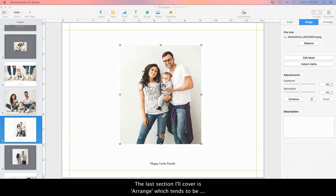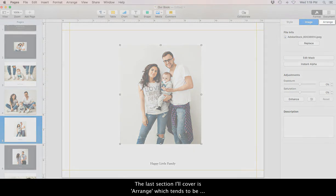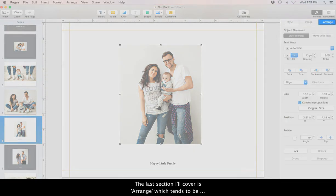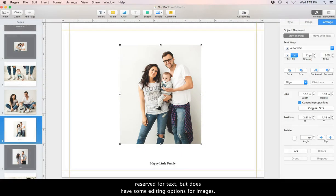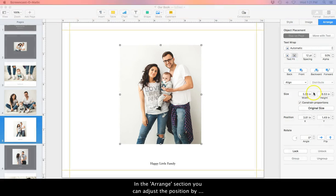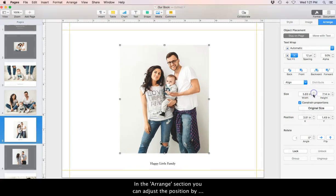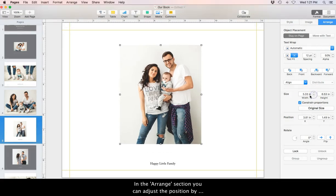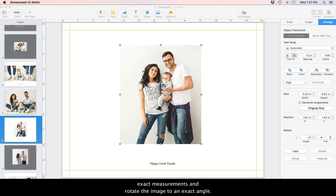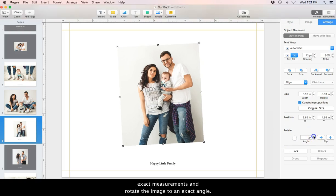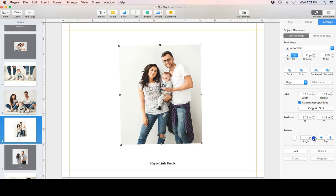The last section I'll cover is Arrange, which tends to be reserved for text but does have some editing options for images. In the Arrange section, you can adjust the position by exact measurements and rotate the image on an exact angle.